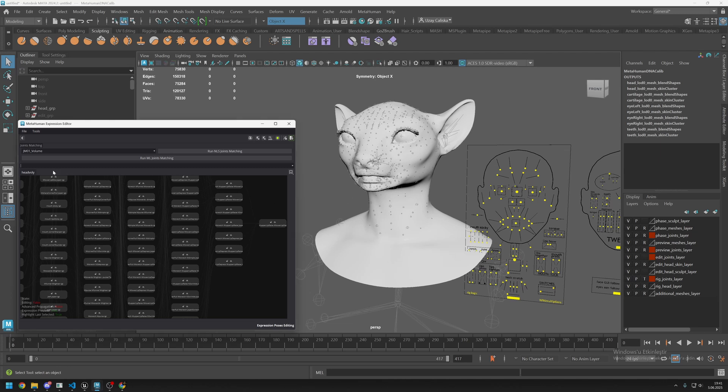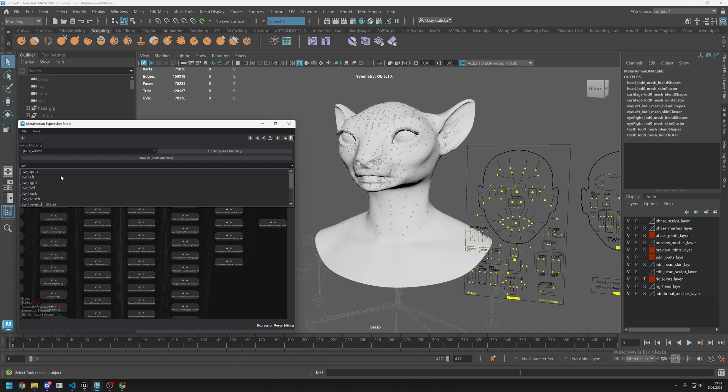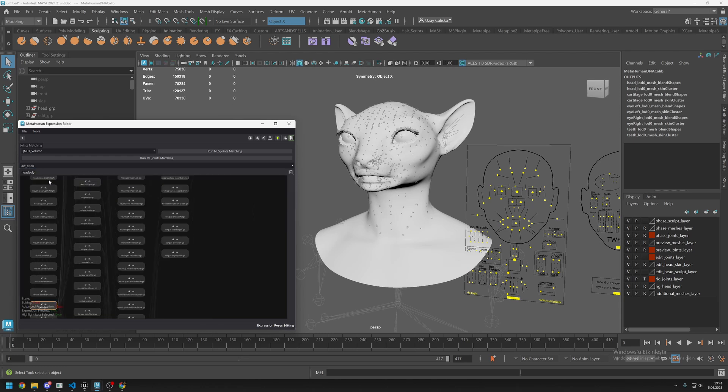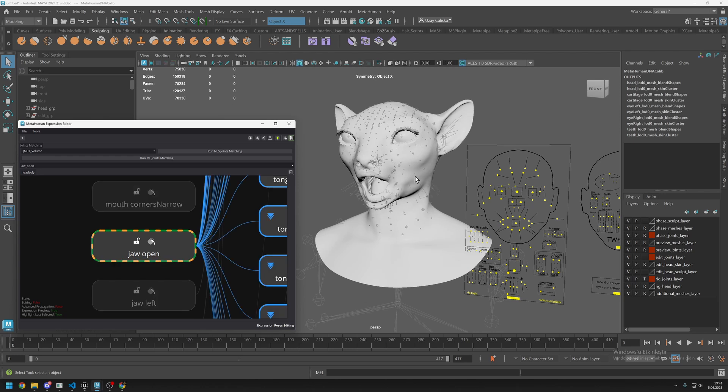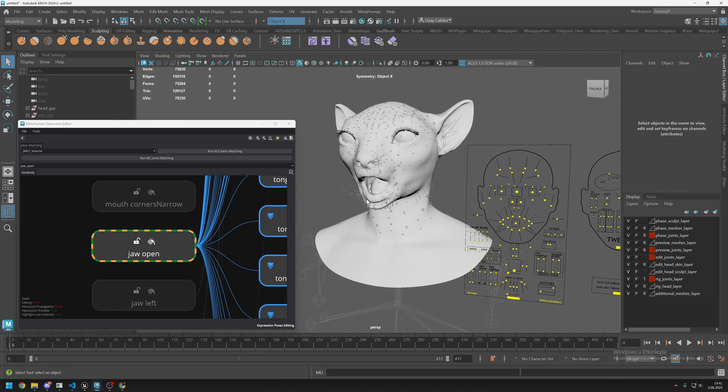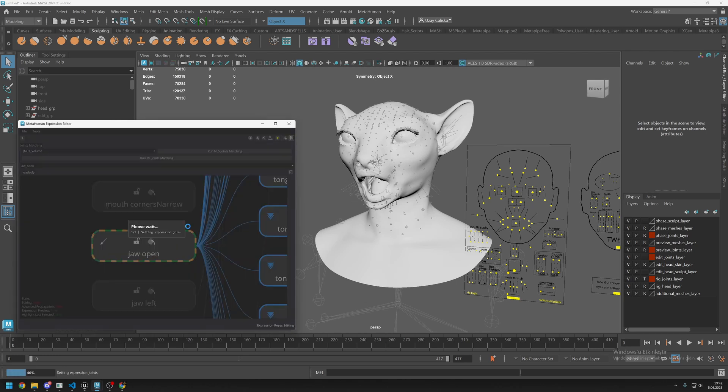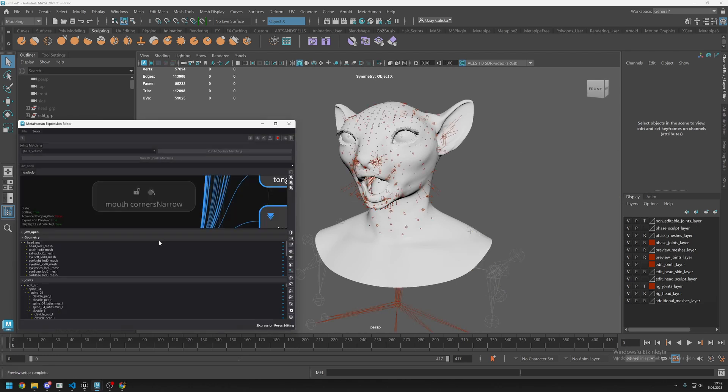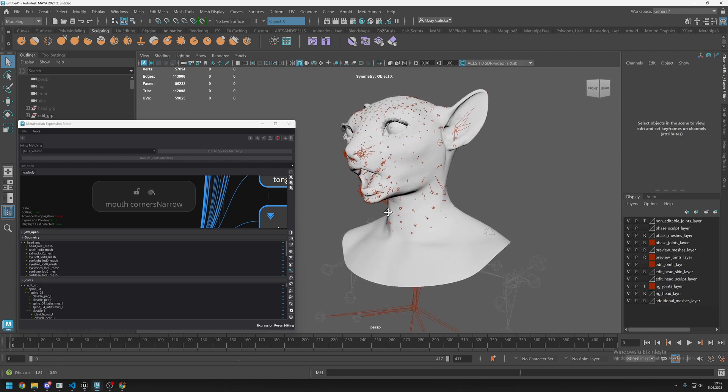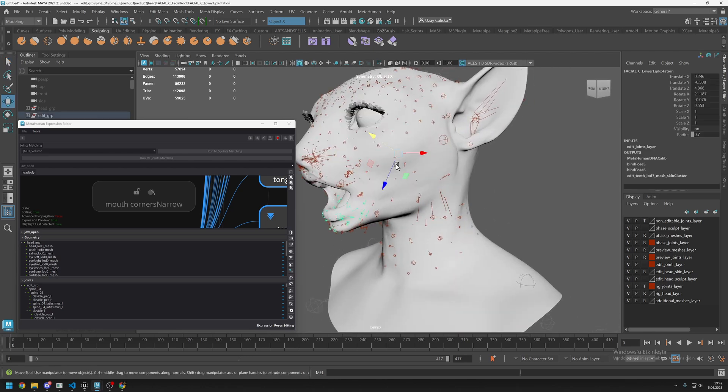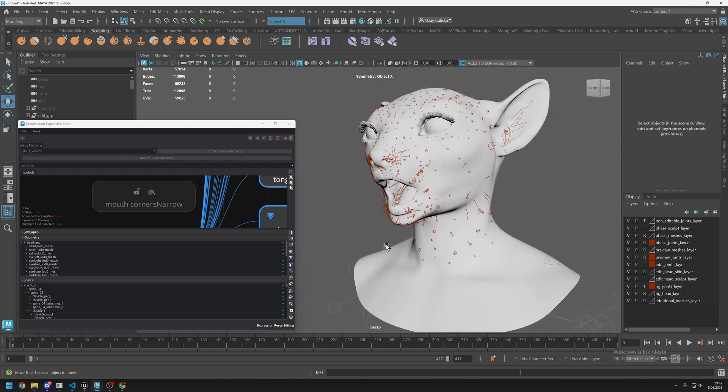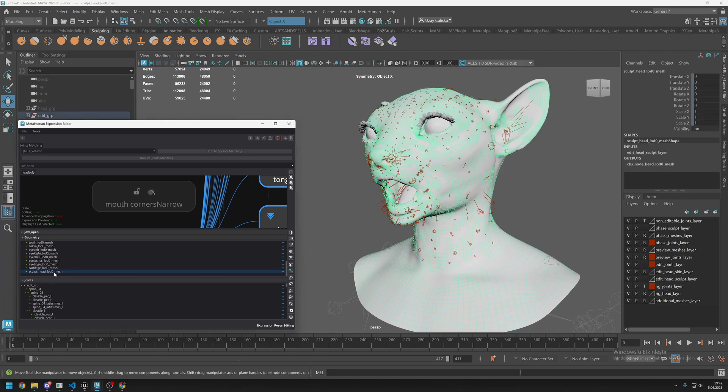Click on the search bar and type jaw open. Select this one and it will automatically select it for you. Just click on this to activate it, but right now you cannot do any changes. You need to activate it by double clicking on this node. Right now we can change the shape and the joints as well. You can change it by sculpting. Just find sculpt head LOD zero mesh and isolate it.